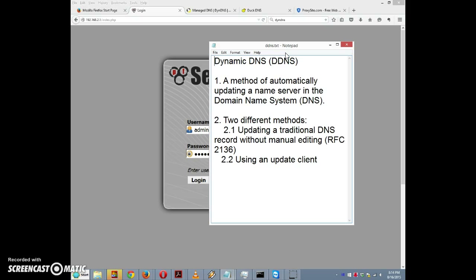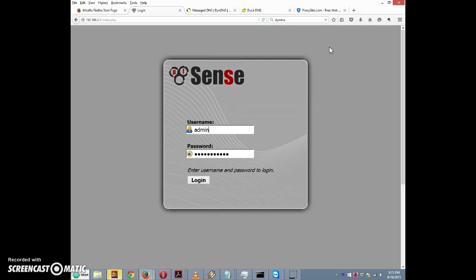There are two different methods of implementing dynamic DNS. One of them is to update a traditional DNS record without manual editing, and that's covered by RFC 2136 — you can read all about that on the IETF website if you're so inclined. The second way is to use an update client provided by a third party, and that's what we're going to do today.